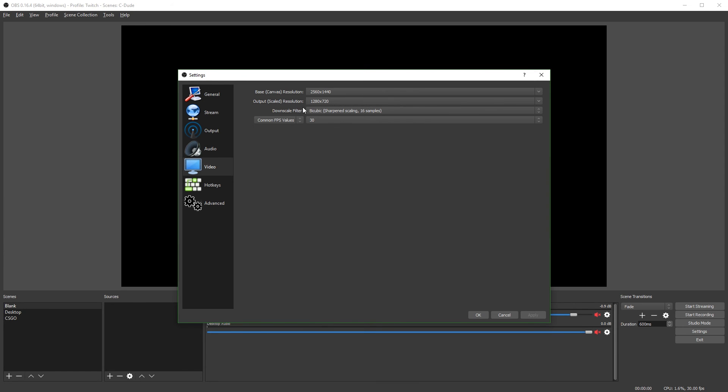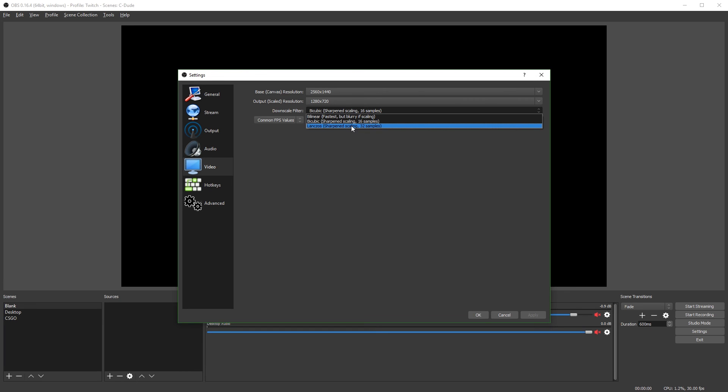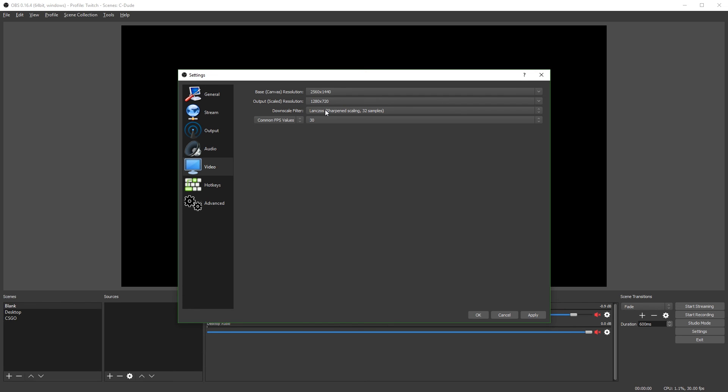And you will have to choose a downscale filter. I'd strongly recommend using this bottom. I don't know how to pronounce it. I think it's Lanczos. It has the best scaling, so I'd just strongly recommend using it. It does use a bit more processing power. However, I really don't notice any performance difference, and it definitely does look better.